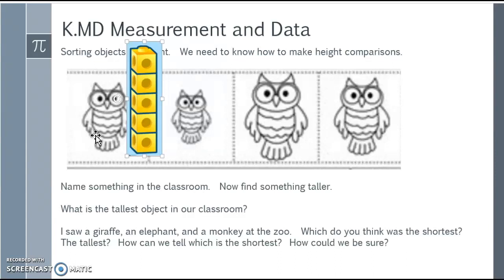You could also ask questions like: name something in the classroom taller than me, something taller than you, and what is the tallest object in our classroom? Note that there is a difference between the tallest object and the highest object — a book on the very top shelf is not the tallest object, but it is the highest.